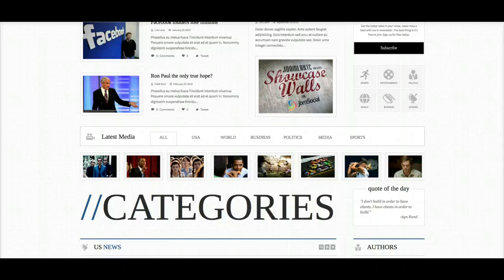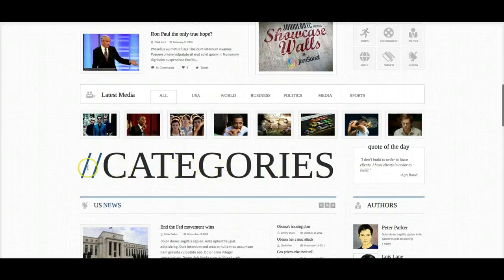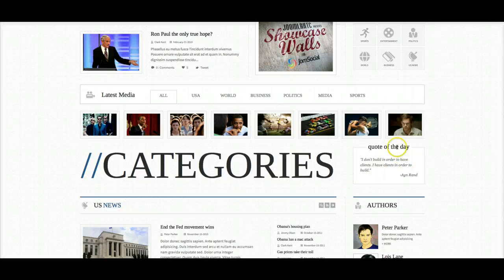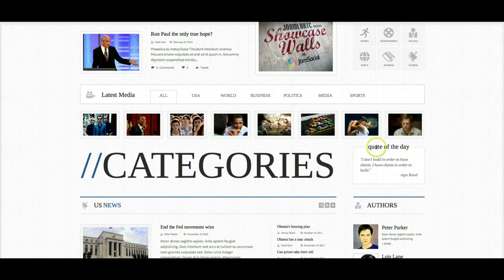Now we're going to scroll down to user 22. Same as the latest news in user 1, this is another custom HTML module where we have scalable text that scales perfectly for a responsive layout. And over here in the right 5 module position we have the quote of the day, which is another custom HTML module using the Q tag suffix.